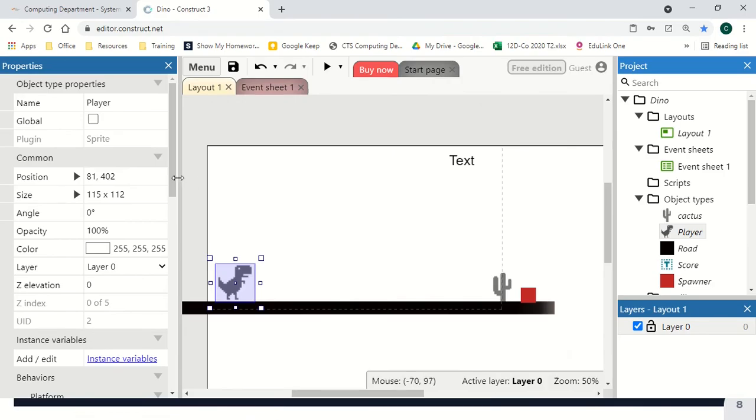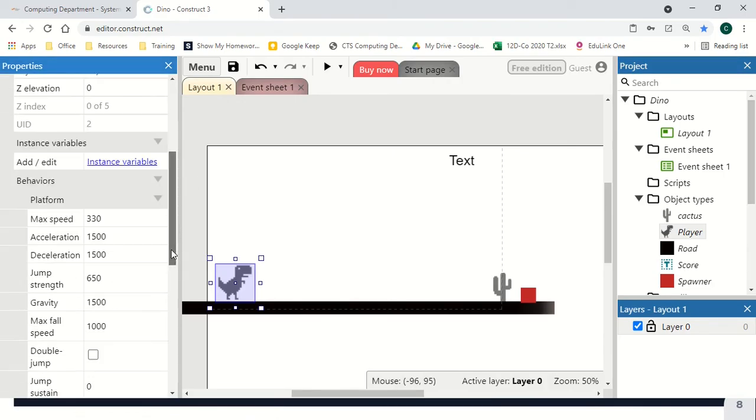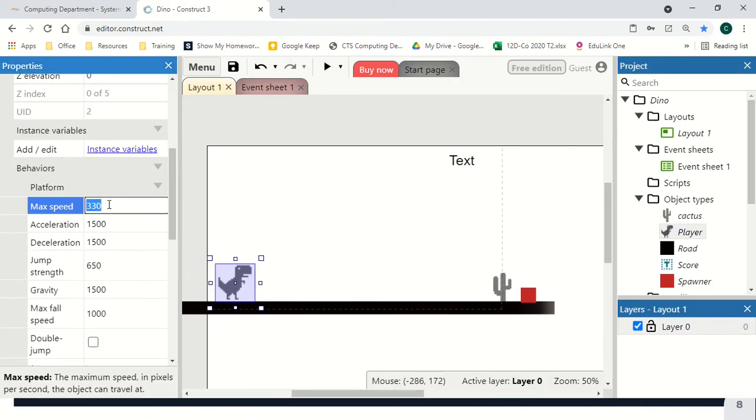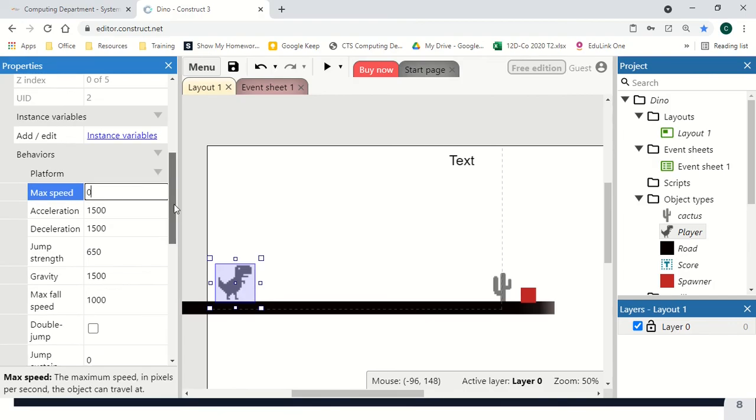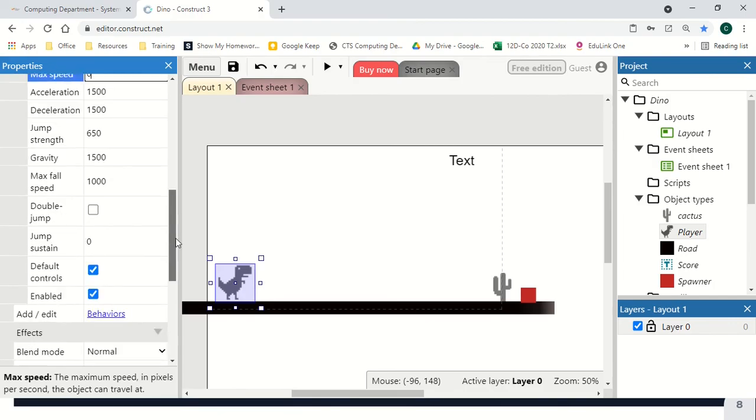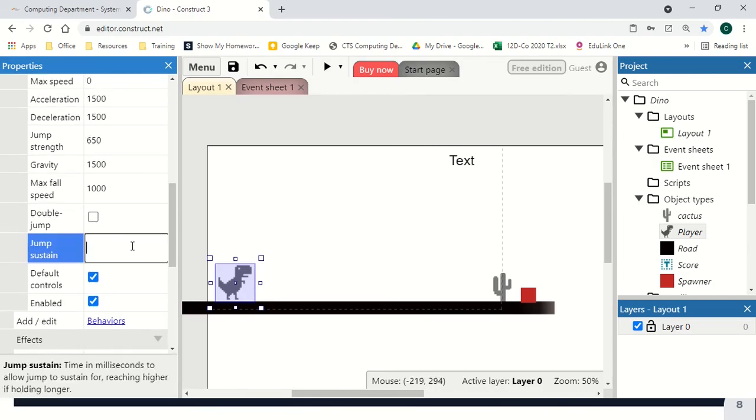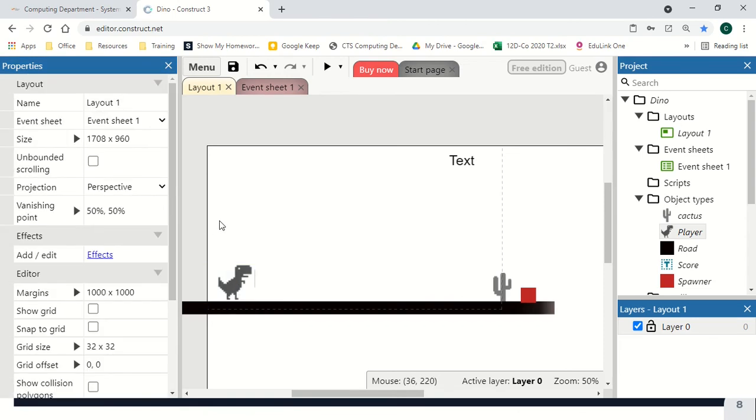On the properties, we just need to adjust a couple of things. First is our max speed set to zero to stop our player moving left and right. The second one we want to do is jump sustain 200. This means if we hold down our jump key, we'll be able to stay higher in the air for a bit longer and add a bit of strategy.